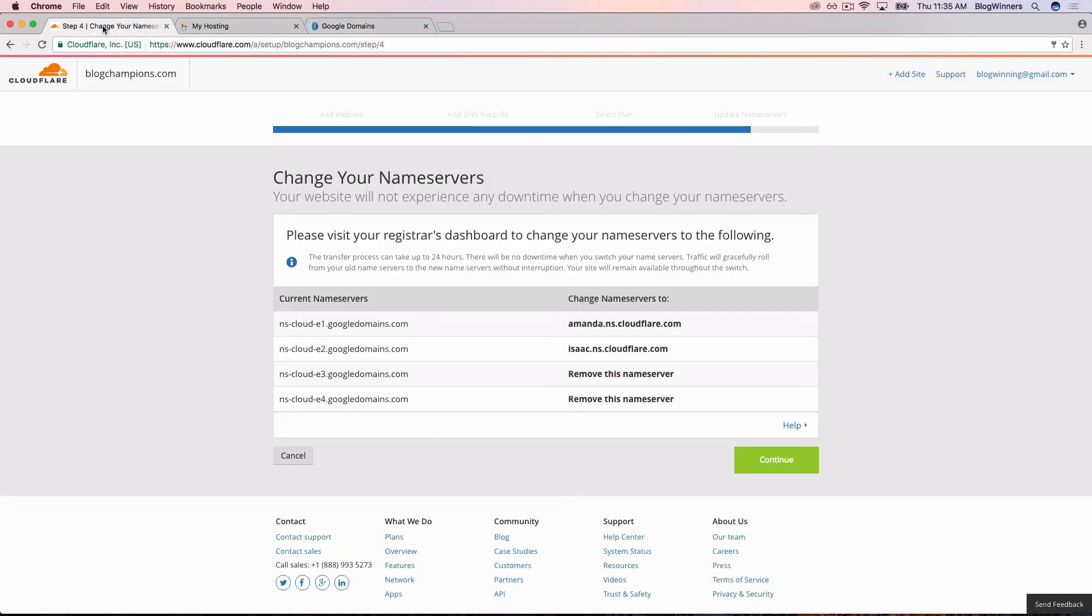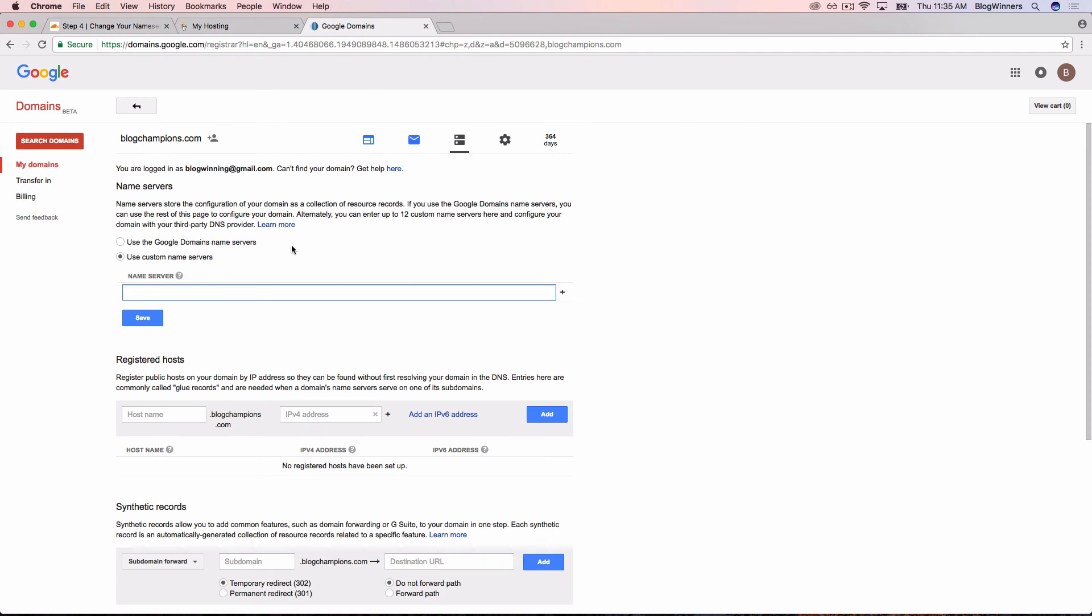Now there are two. What Cloudflare's page says is that you have four current name servers and get rid of them, which we did in Google Domains when we just said Use Custom Name Servers, they automatically go away.